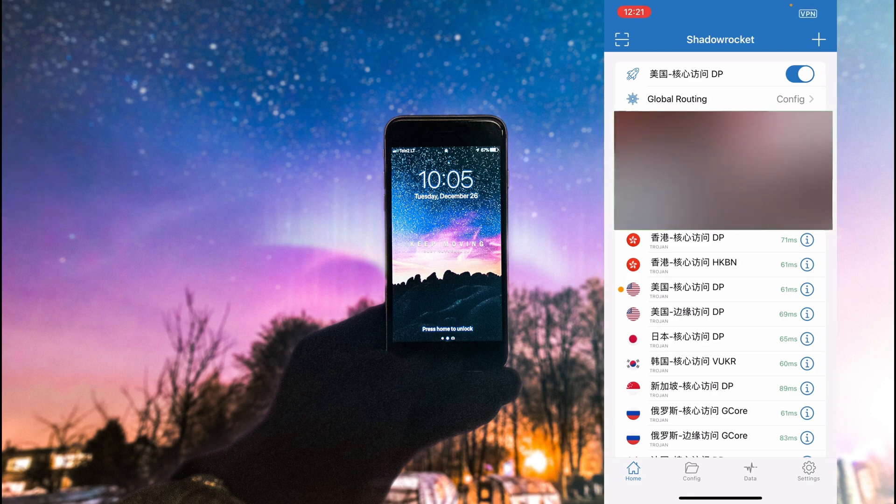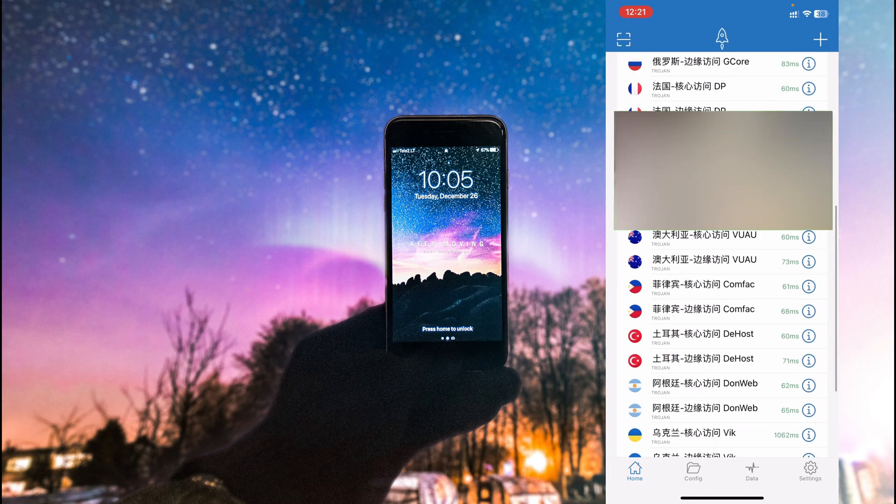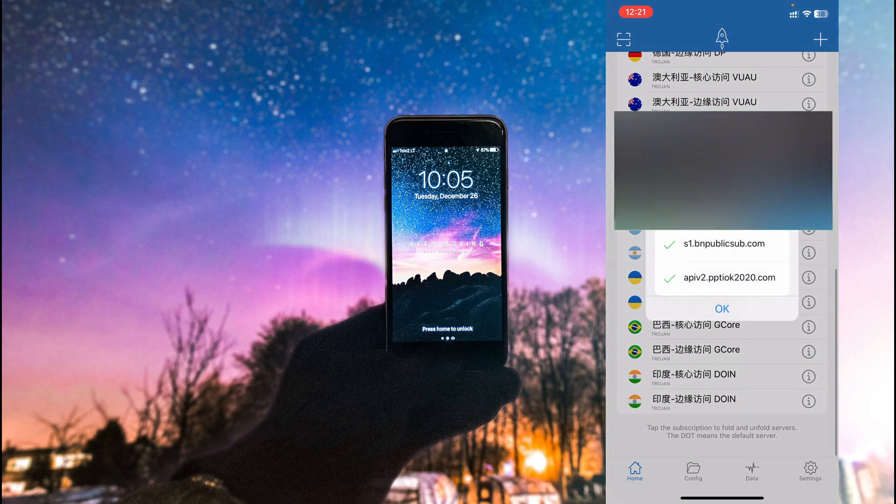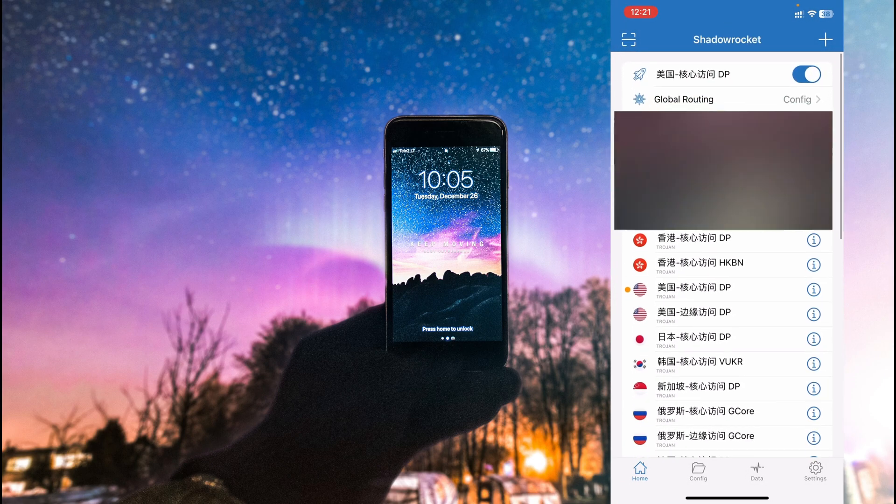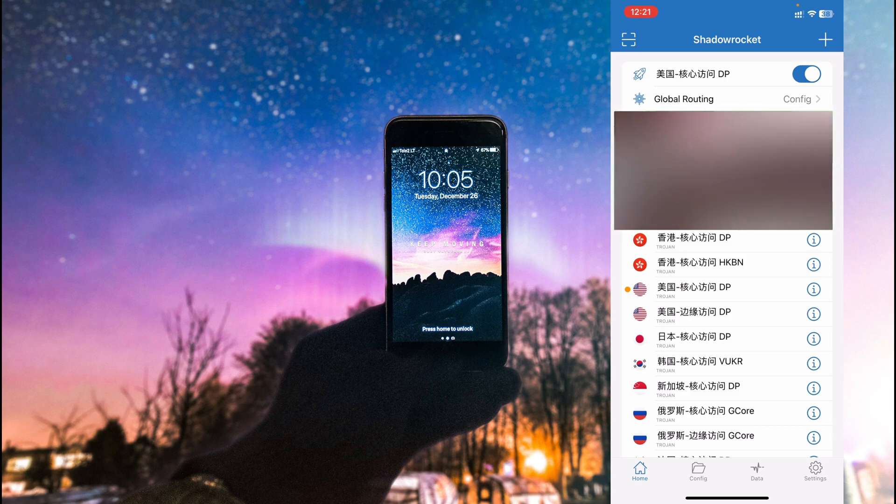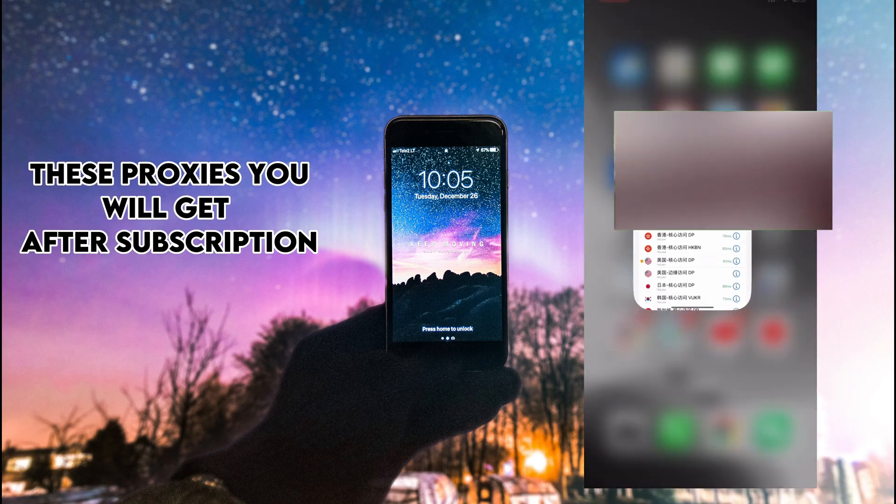Then you need to purchase the nodes. As you can see, there are a lot of different nodes here and you can purchase them and just connect. There is no advertisement, nothing else, and once it's connected, I need to go to YouTube.